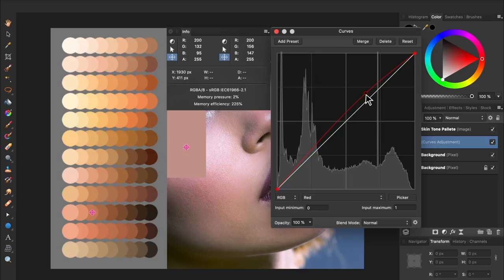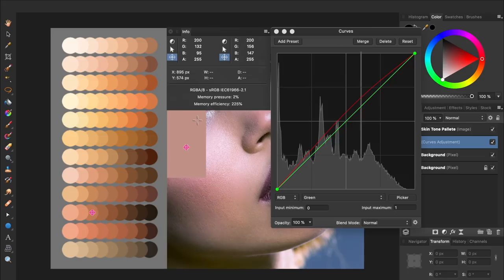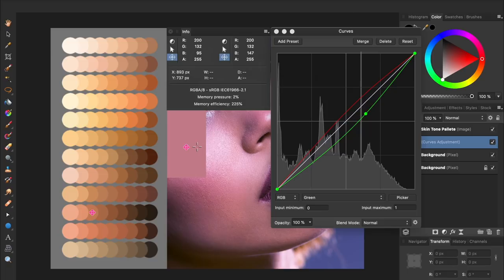Now we can move on to the green channel. Once again, press on picker, and then click and drag on the average skin tone. This time though, we'll need to decrease the green in our photo. Our greens are now perfectly matched, but our photo looks worse than it did when we started. Don't worry though, because we're not done yet, we still need to do the blue channel.